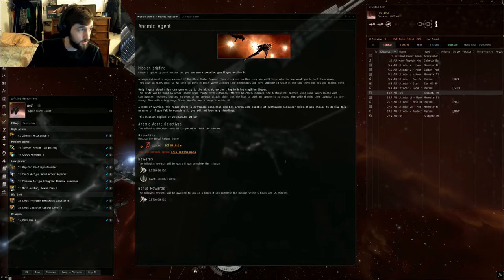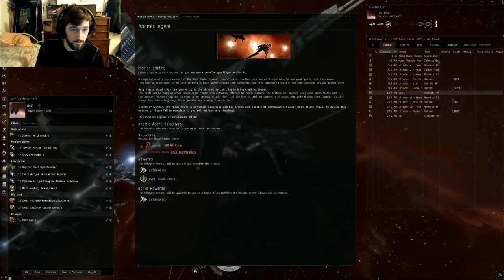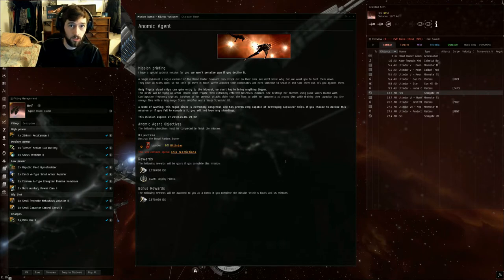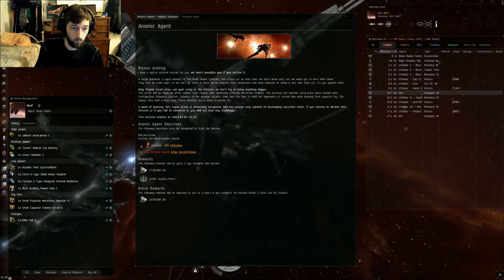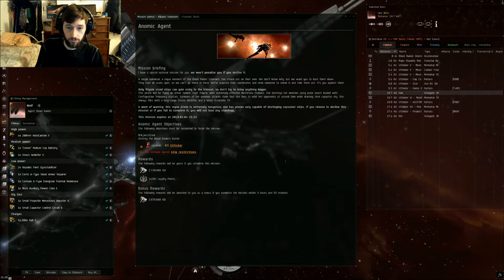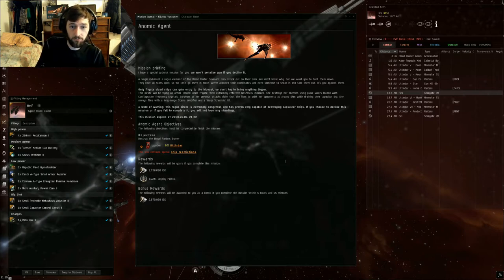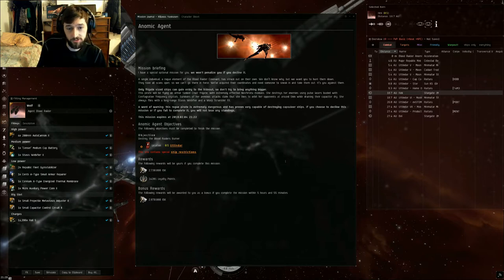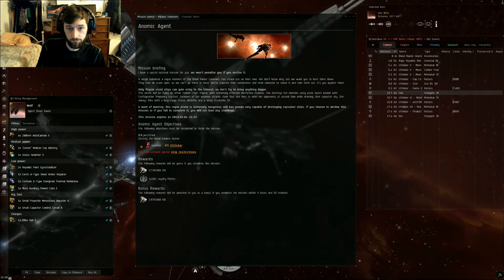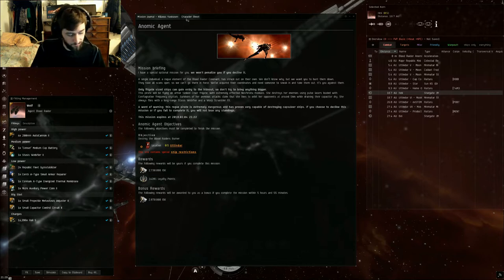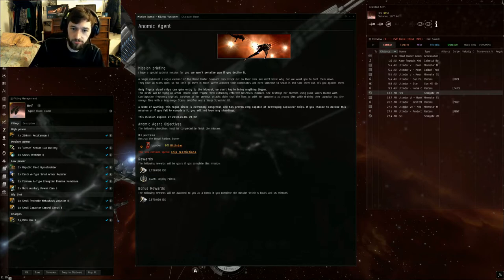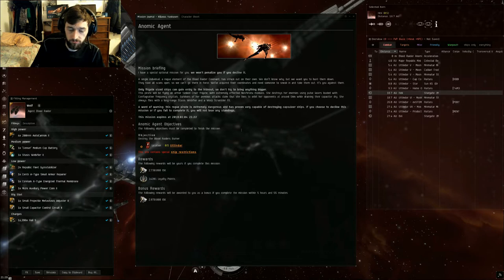He is pretty deadly. He does a lot of E-War, his E-War is Cap Warfare, so we need to deal with that. He orbits close and does EM thermal damage. So our ship that we're going to bring today is the Wolf.